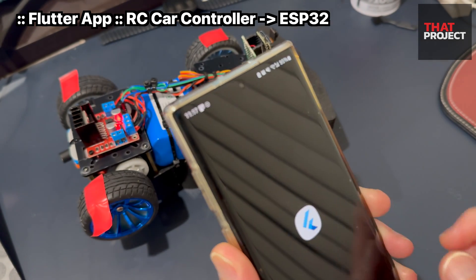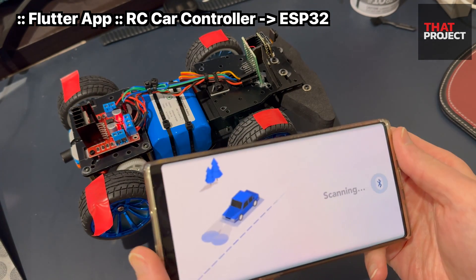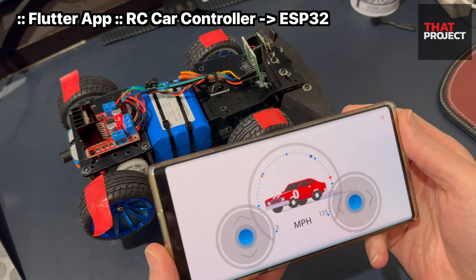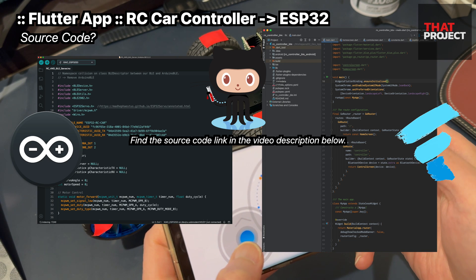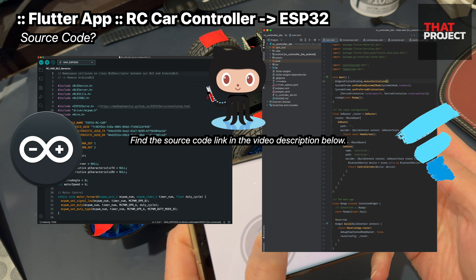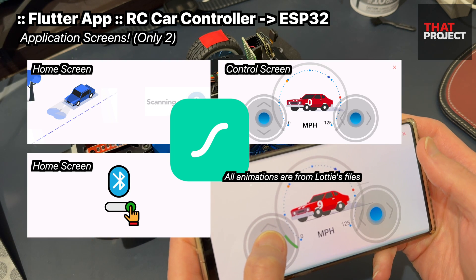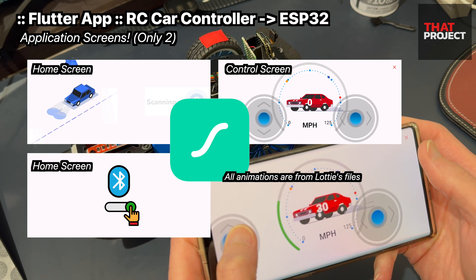Let's look at the mobile application to control this RC car. As mentioned in the previous video, it was made with Flutter. Let me show you how it works on my Android phone. The source code for this project can be found in the video description below, so please don't worry about not showing all the code in this video.